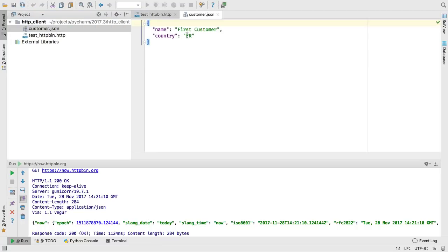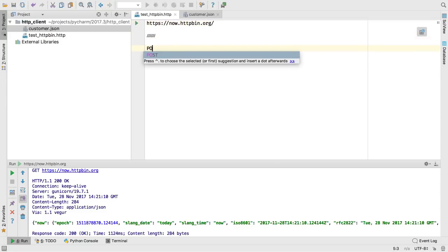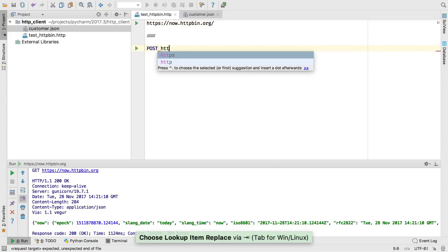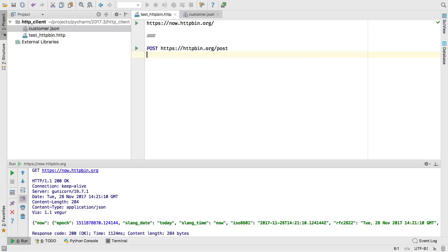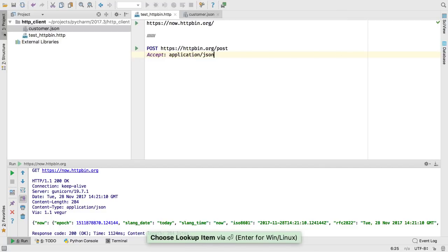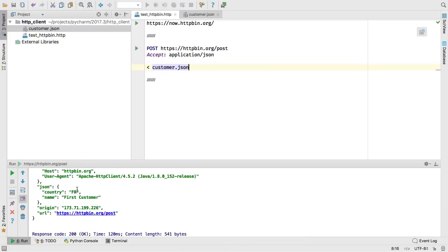Perhaps you have some data in a local JSON file and want to write a test that issues a POST to the endpoint. This time, use the POST verb with headers that use autocomplete and include the JSON file, then run it. One interaction with multiple requests can be done in a single file. As you can see, hash separates the requests.